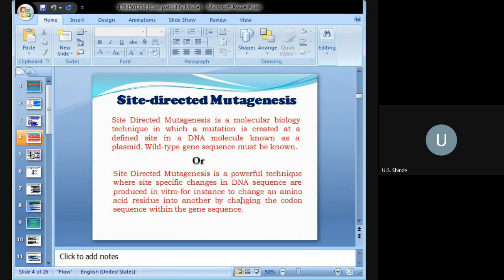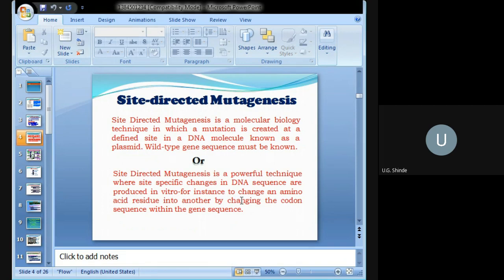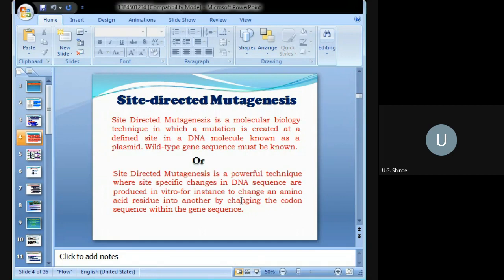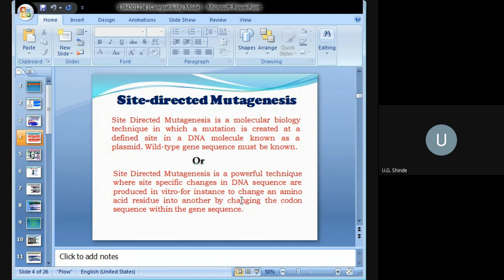Another type of mutagenesis is site-directed mutagenesis. This is a molecular biology technique in which a mutation is created at a definite or defined site in a DNA molecule, such as a plasmid. Wild-type gene sequences must be known. Site-directed mutagenesis is a powerful technique where site-specific changes in the DNA sequence are produced in vitro.